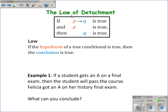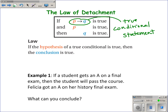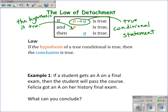This video talks about two types of deductive reasoning. The first is the law of detachment. In the law of detachment, we know that we're given a conditional statement that's true, and we know that the hypothesis is true. What we can conclude is that the conclusion is also true.